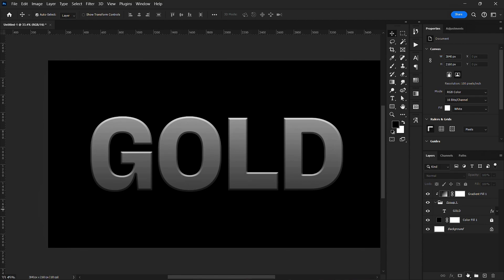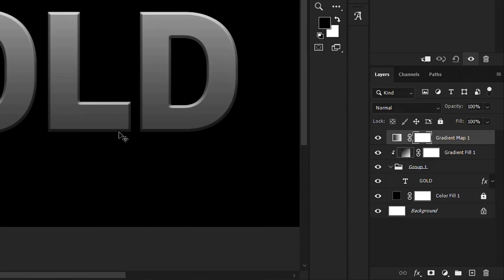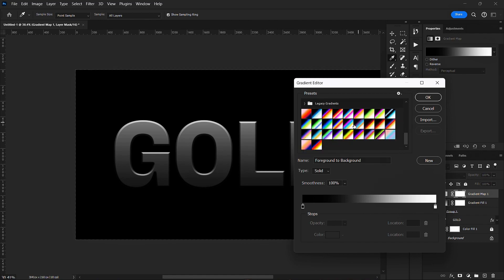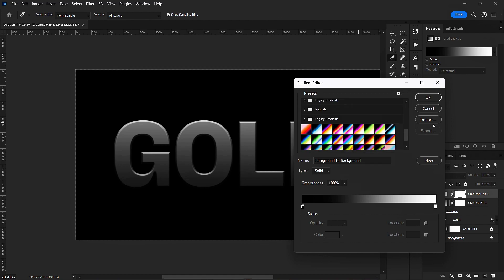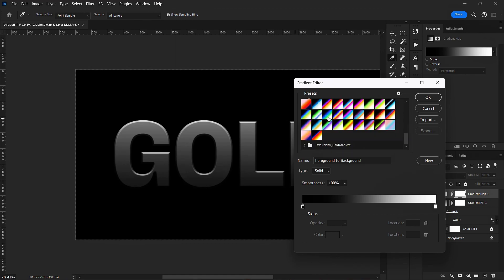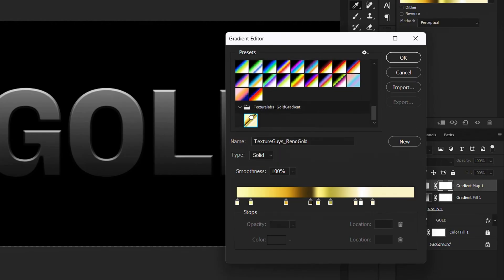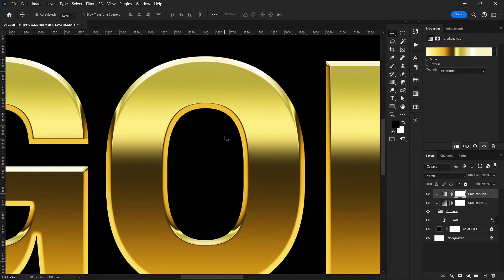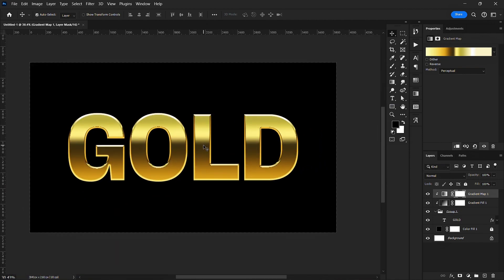The next thing I want to do is create a gradient map. I'll create the gradient map and clip mask it into the group as well. Then I'll go to the gradient editor to load or import my gradient — I'll be linking it in the description below. I'll load it and apply it here. This is the golden texture playing out.